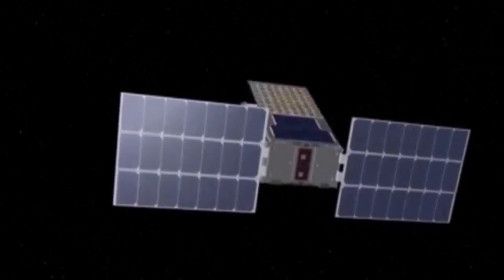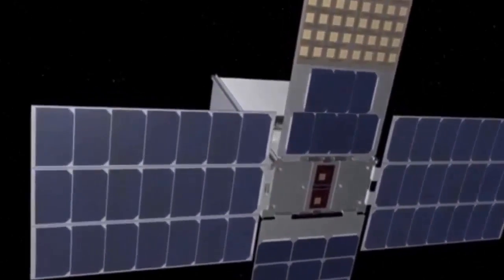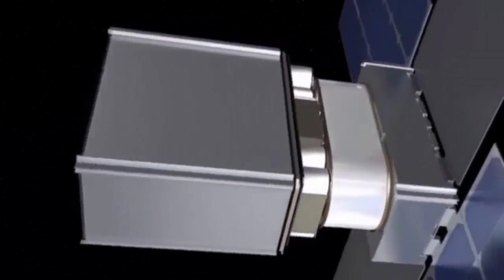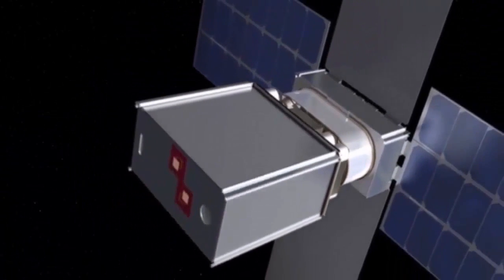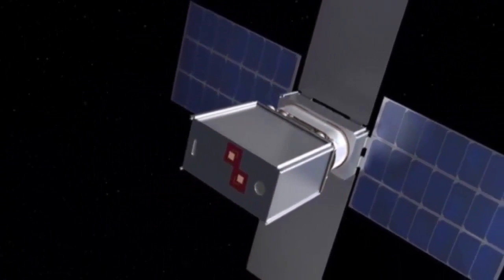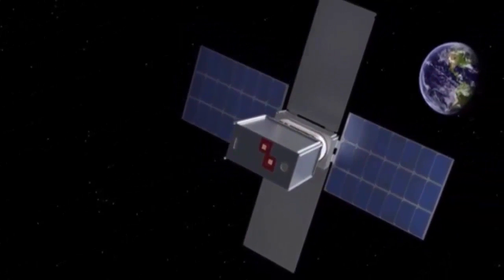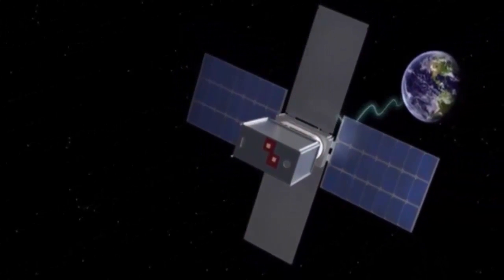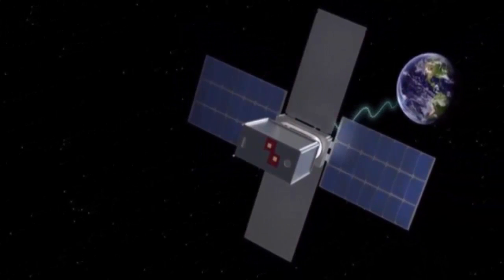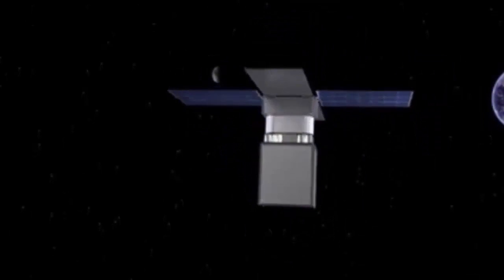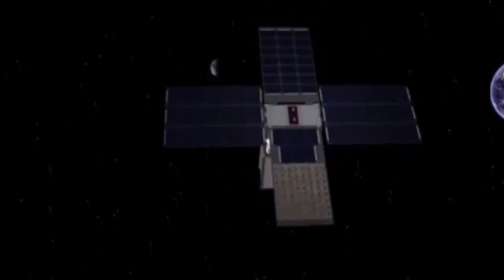While the comet may be visible, it is not considered to be a threat to the planet. On February 25, the other object, 2017 WF9, will approach Earth's orbit at a distance of nearly 32 million miles from our home planet.